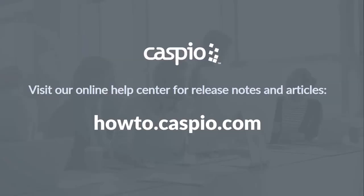Thanks for watching this video. I hope that you enjoyed it. If you have any questions or comments, please use the comment section below. For additional videos and articles, visit our knowledge base at howto.caspio.com.